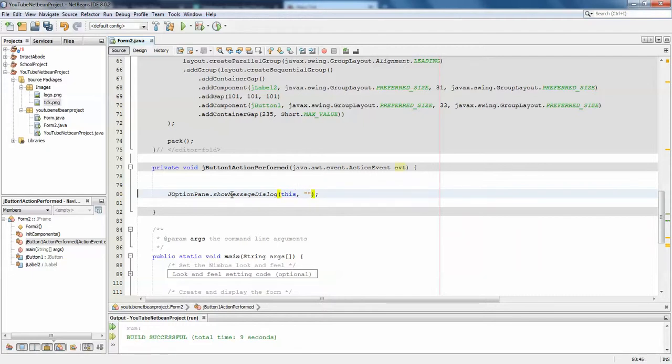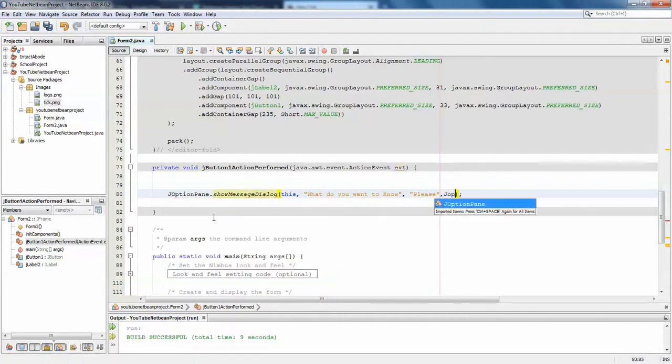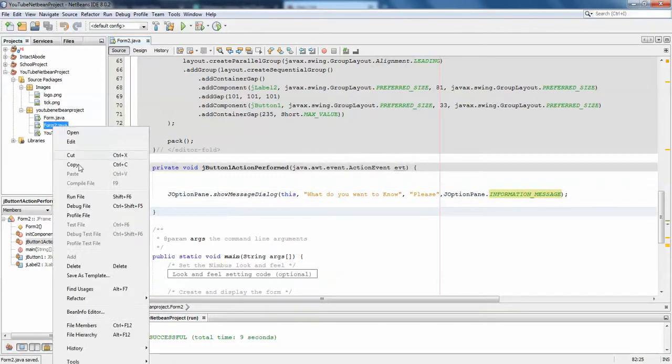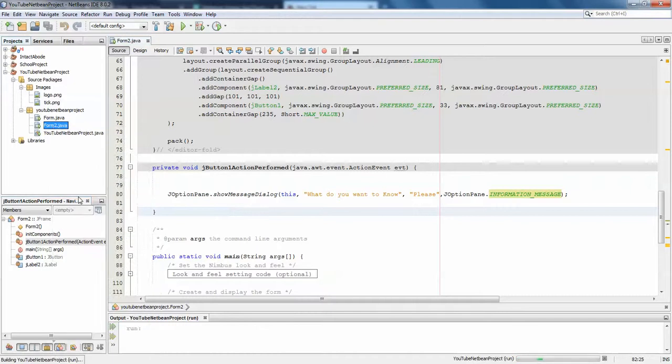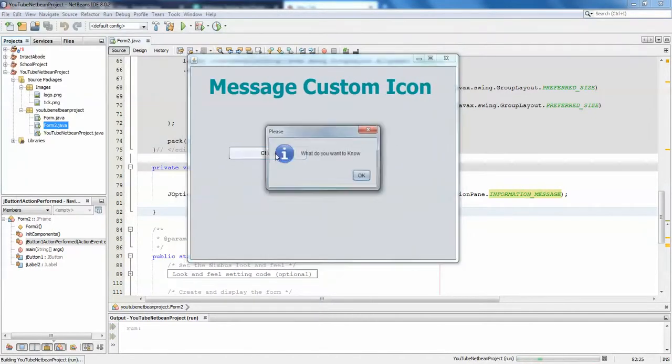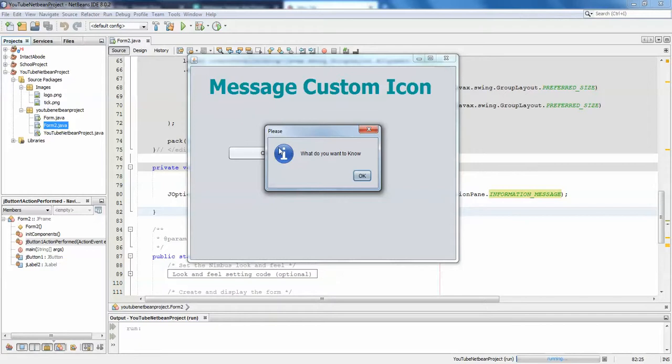The message will be 'what do you want to know', and the title will be 'please tell'. This will be an information message. Let's see at runtime. When I click on this, you can see it shows with the eye icon - 'what do you want'. This is an information message with an icon generated by Java itself.